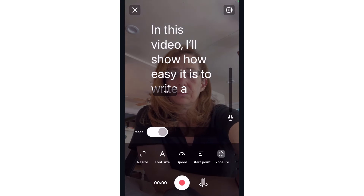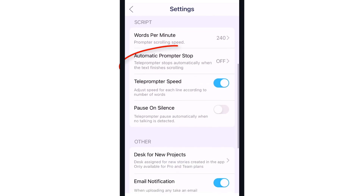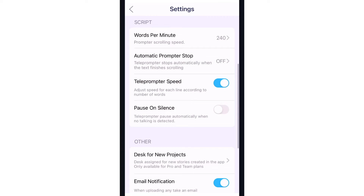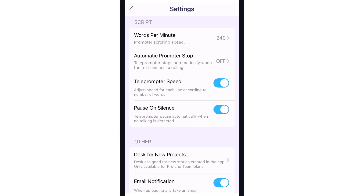Many of these settings, along with several others, can be adjusted by opening the settings. Two settings to note are Automatic Prompter Stop, which stops the teleprompter at the end of the script text, and Pause on Silence, which pauses the teleprompter when no talking is detected by the camera.